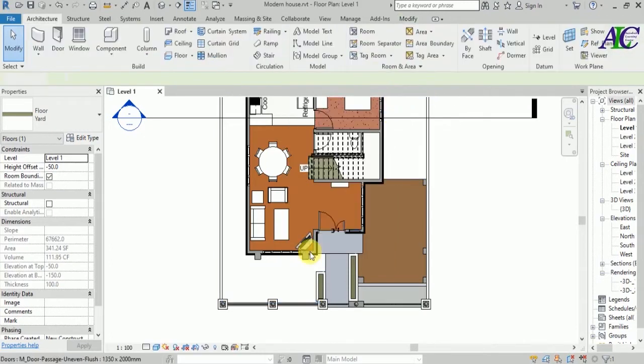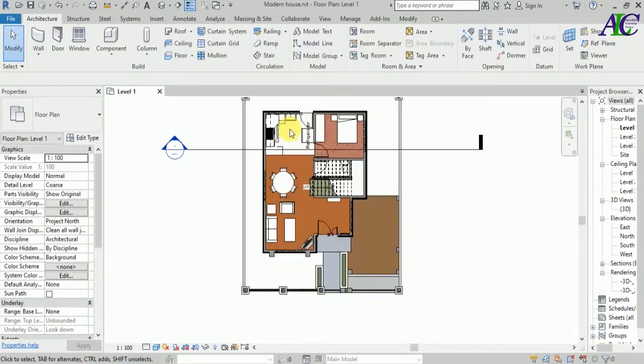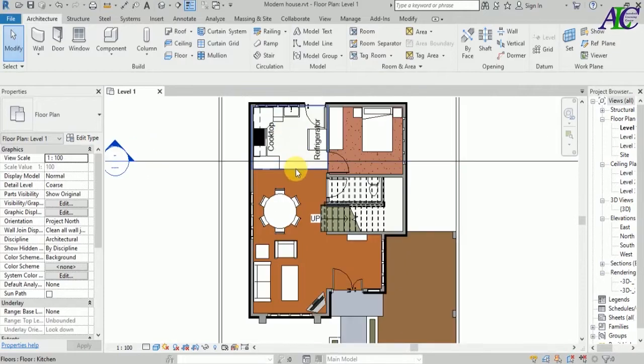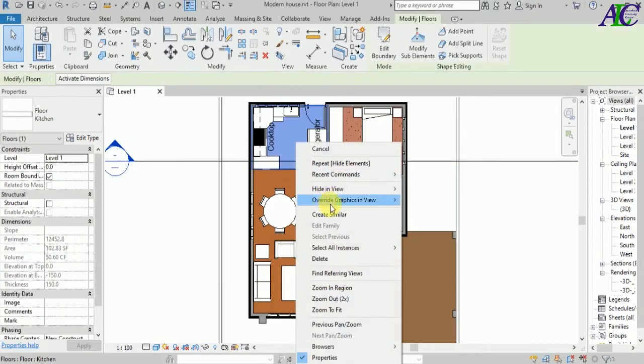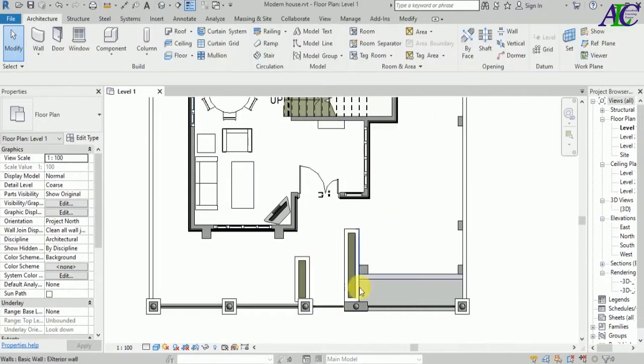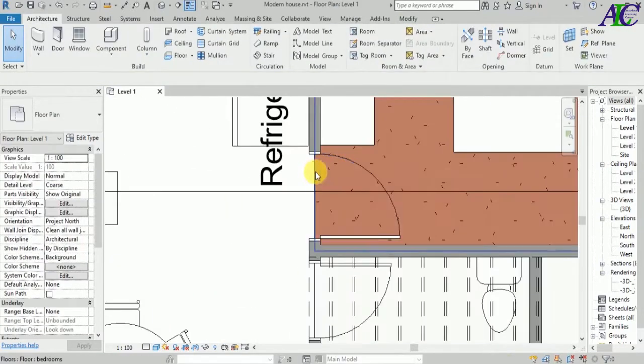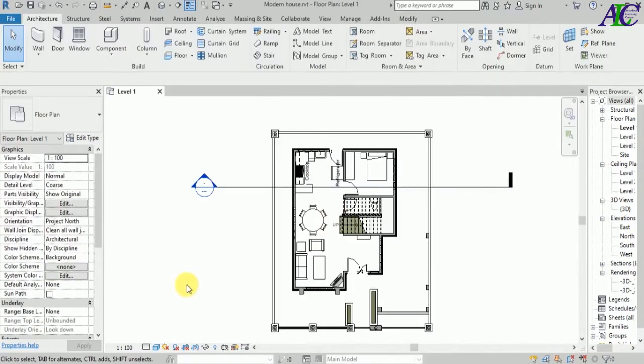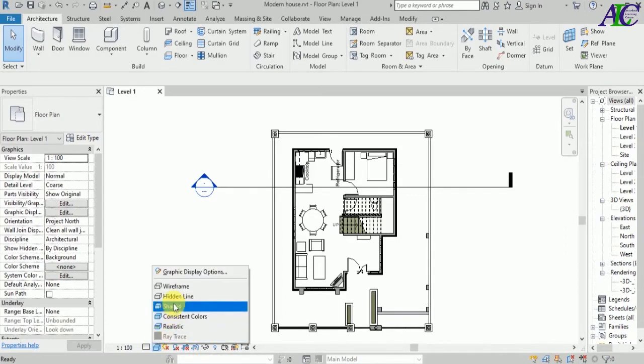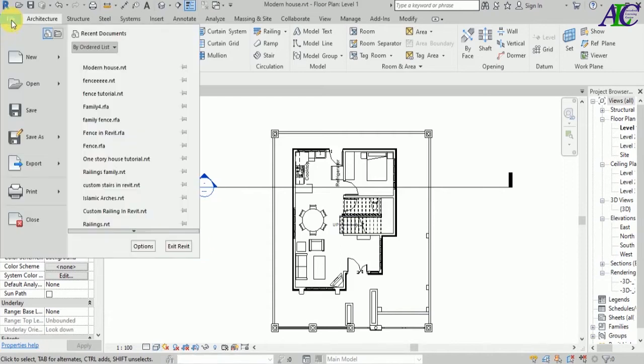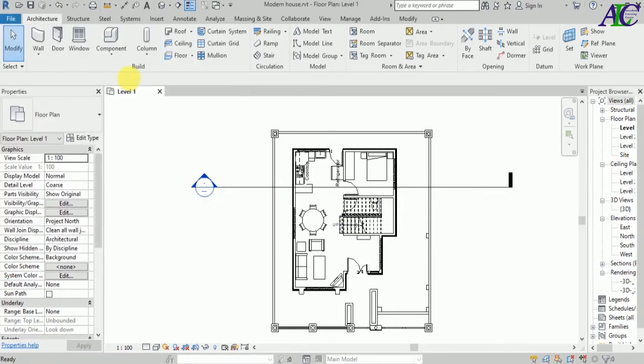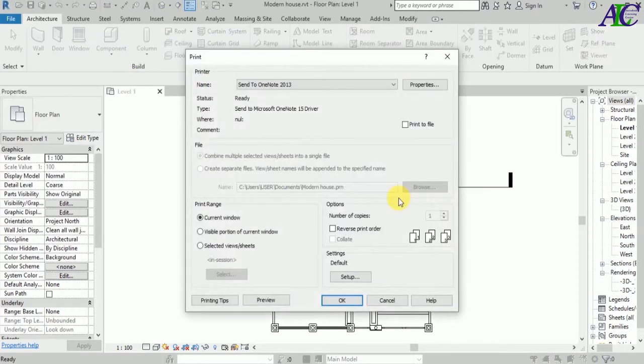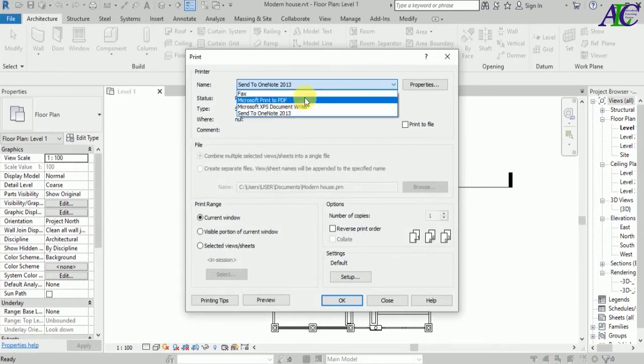Now let's check the hidden line. All you have to do is go to File, and from here go to Print. From here, select Microsoft Print to PDF.